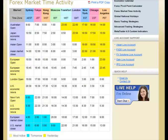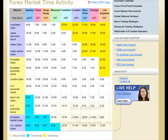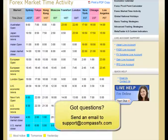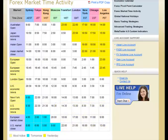At Compass FX, we've made the Forex Time Activity Chart downloadable. You can click to print a PDF copy of it and print it out to stick right next to your computer as you trade. MetaTrader 4 time is often not exactly GMT time, so a chart like this will help you as you trade in the marketplace. If you have any questions, you can email us at support@compassfx.com and we can help you out with any of the time changes. I strongly recommend you download this chart and make it part of the tools you use in trading.